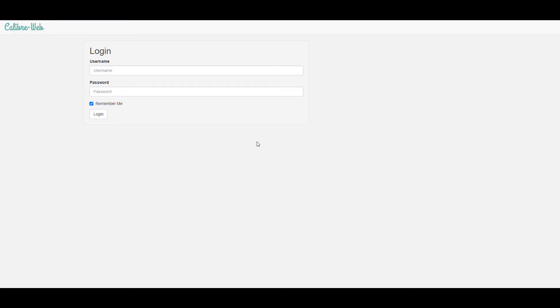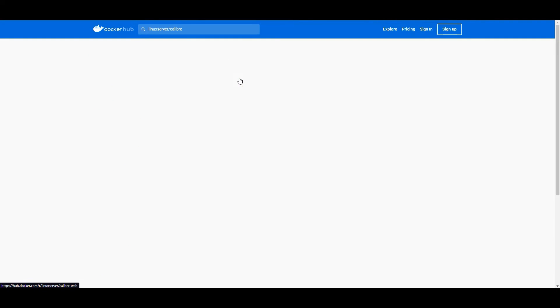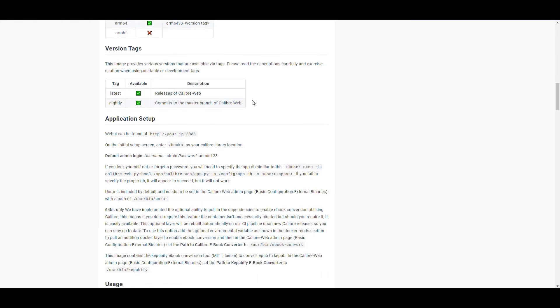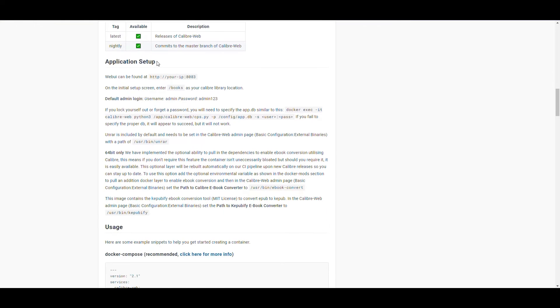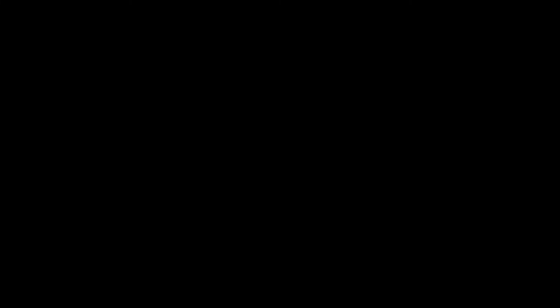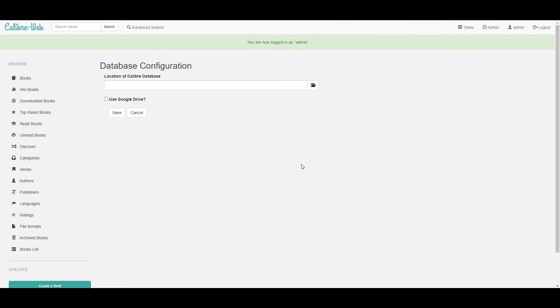This is prompting us for username and password, but that is already defined by Linux server in their containers. Let's go into the container page and look for the details. So where is this application set up? It says the default admin login is this one, admin and admin123. So let's use that. Let's put admin and admin123 and login. And it is loading our Calibre application. Now we're logged in as the administrator, but we have to make some changes here.